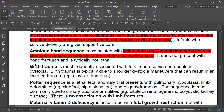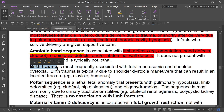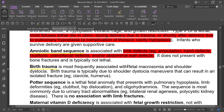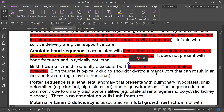Birth trauma is most frequently associated with fetal macrosomia — a large fetus — and shoulder dystocia. These are the two most common causes. Due to shoulder dystocia, maneuvers such as McRoberts maneuver and others can result in isolated fractures of the clavicle and humerus.